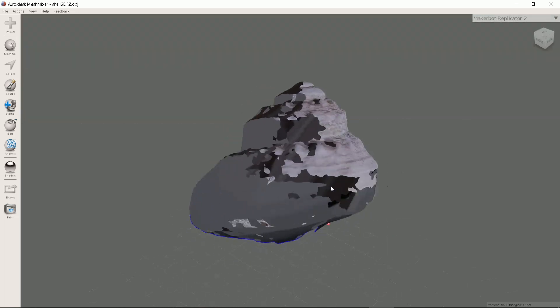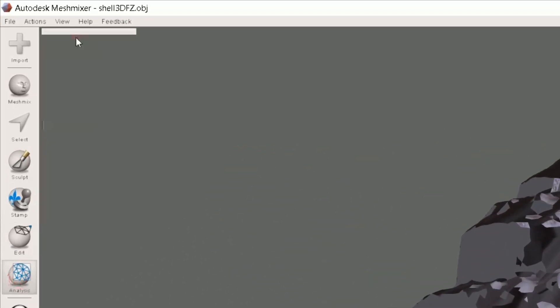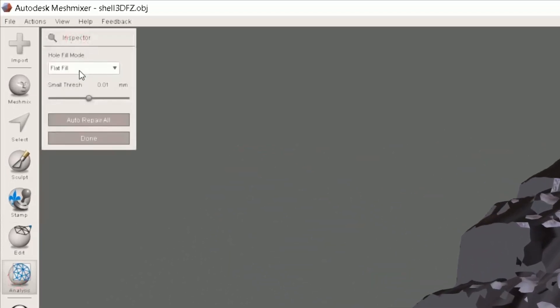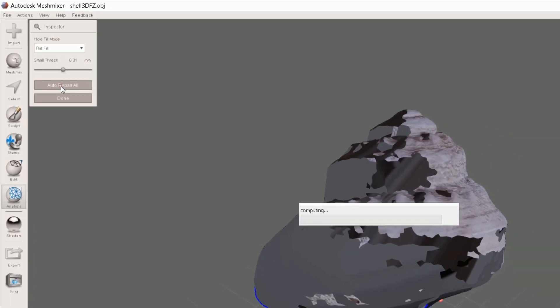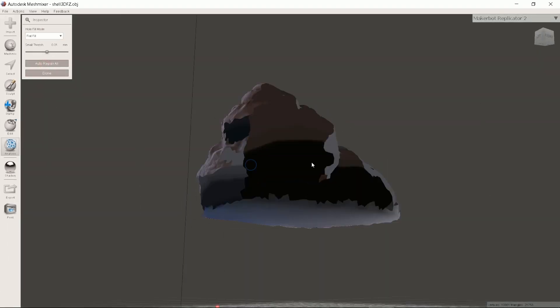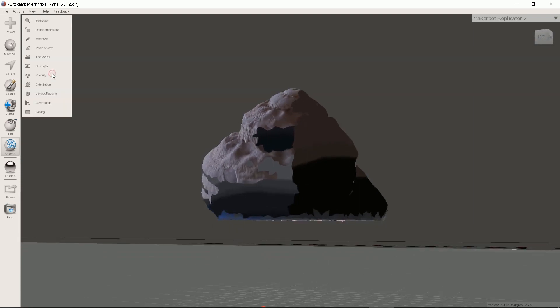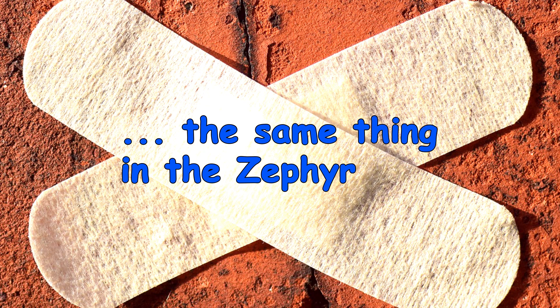For error checking I click analysis icon on the left and then auto repair all. I have selected flat fill for holes. You can do the same thing in Zephyr.